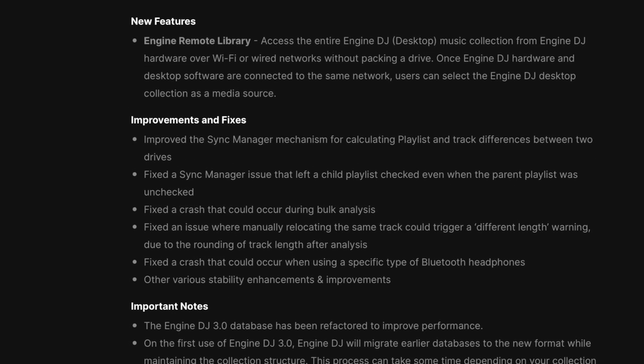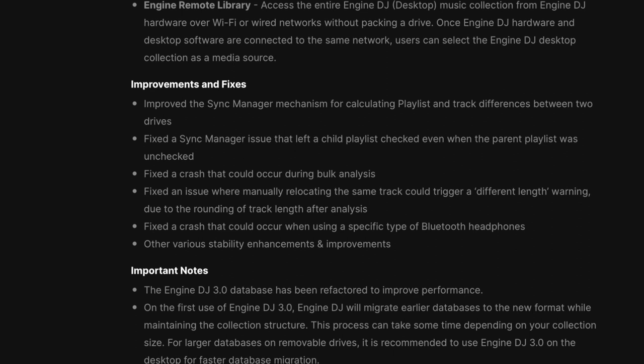Some improvements and fixes: they improved the sync manager mechanism for calculating playlists and track differences between two drives. They fixed sync manager issues that left a child playlist checked even when the parent playlist was unchecked. They fixed a crash that could occur during bulk analysis. They fixed an issue where manually relocating the same track could trigger different lengths and warnings due to rounding of track length after analysis. They fixed a crash that could occur when using a specific type of Bluetooth headphones, and there are other various stability enhancements. This Engine desktop software is for Mac and PC — download it now if you're in the Engine DJ family.